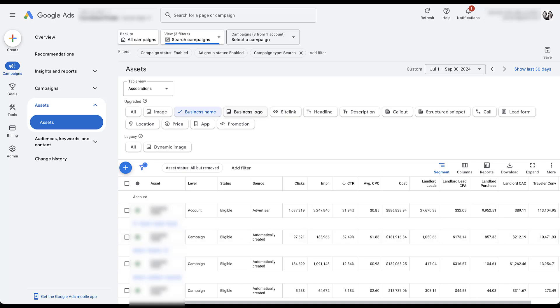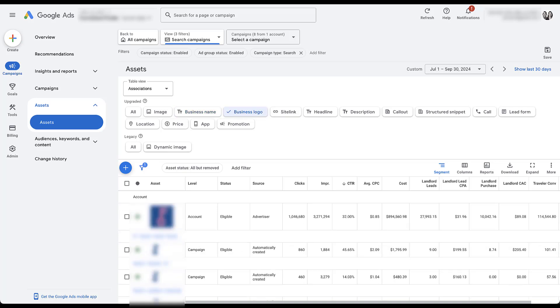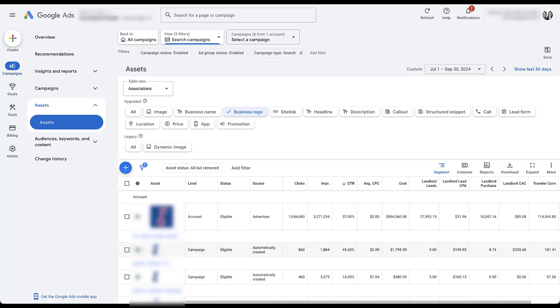You will see that these are automatically created at the campaign level, which again, for the business name, isn't really an issue. But if we come to business logo, you can see that the advertiser has created a logo at the account level. But Google has decided that at the campaign level, we need a different logo that it found someplace else on the website. So a couple of things here. First, if this second logo that Google came up with isn't a problem, I personally wouldn't mind testing it here.